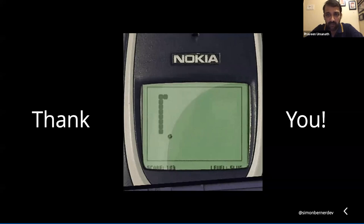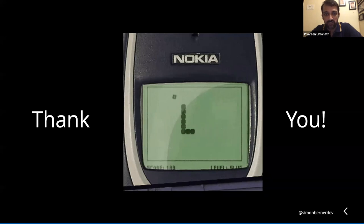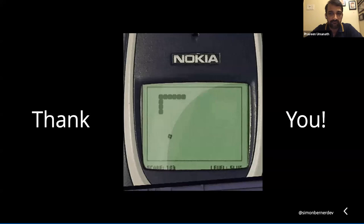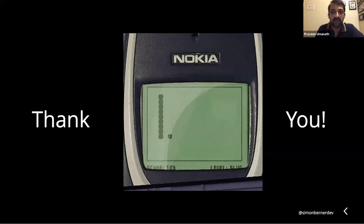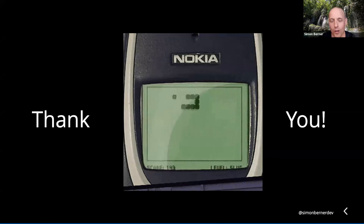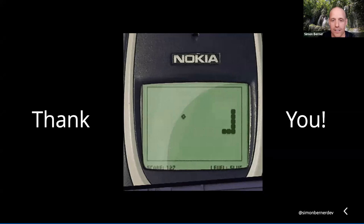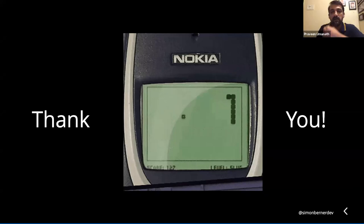Another question is around parallelization — running tests on multiple devices at the same time for a single test run. For that we use BrowserStack, and it's really easy to do. Someone also asked about good resources for Appium and mobile test automation — I'd recommend going to the official Appium documentation, which is quite well documented on how you can get started.